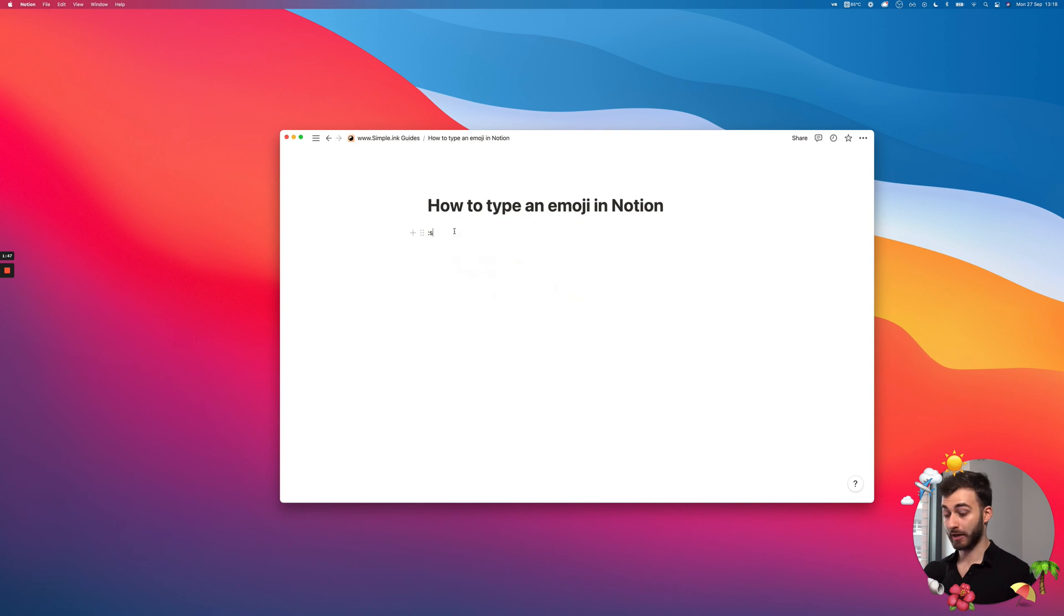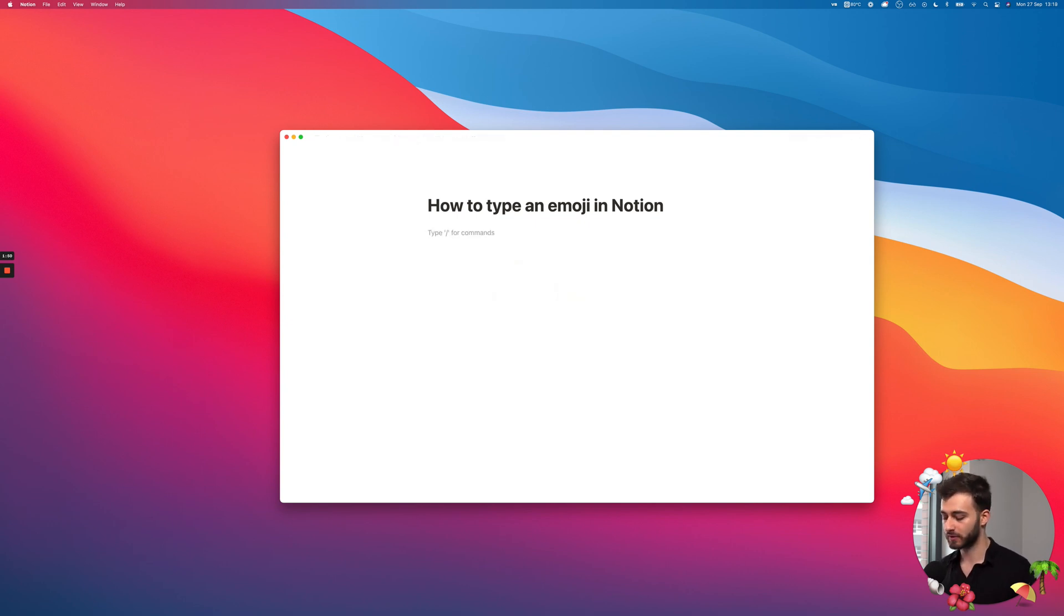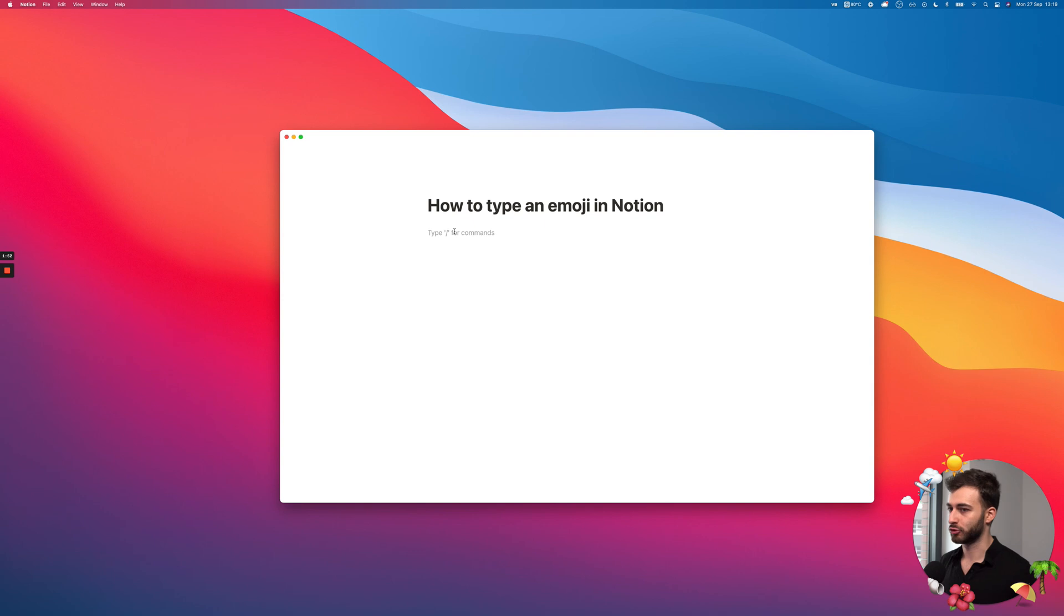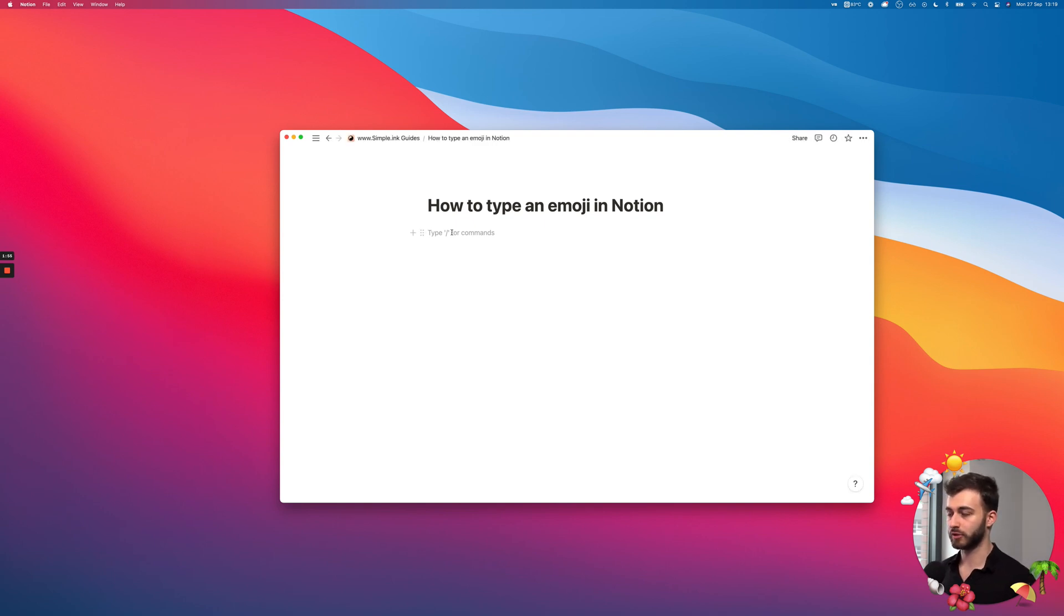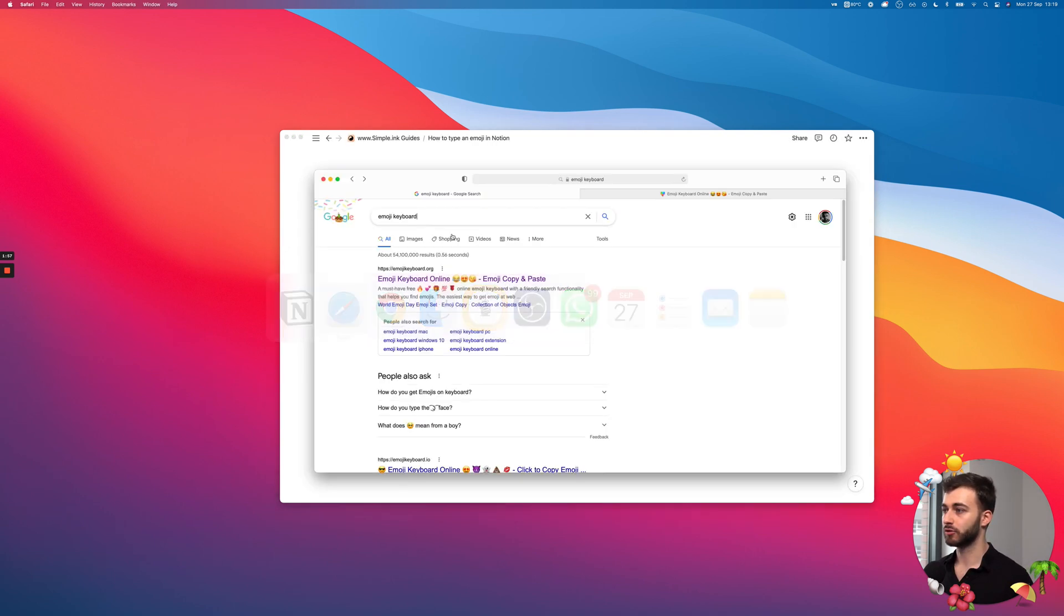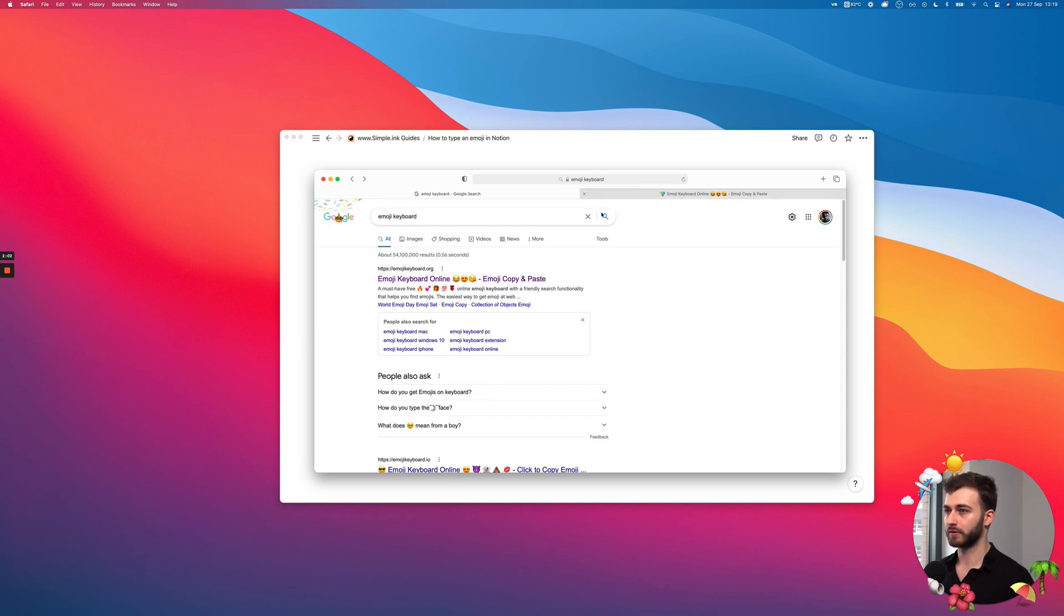What else can I show you? I can also show you that if, for whatever reason, you're not comfortable or something isn't working with these shortcuts, what you can do is you can just Google an emoji keyboard, and I'm just opening up a first result here.